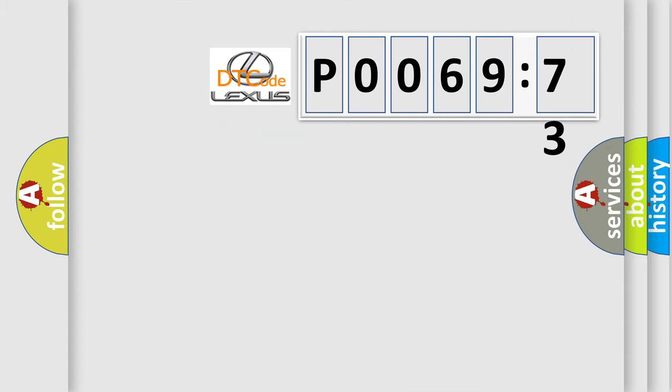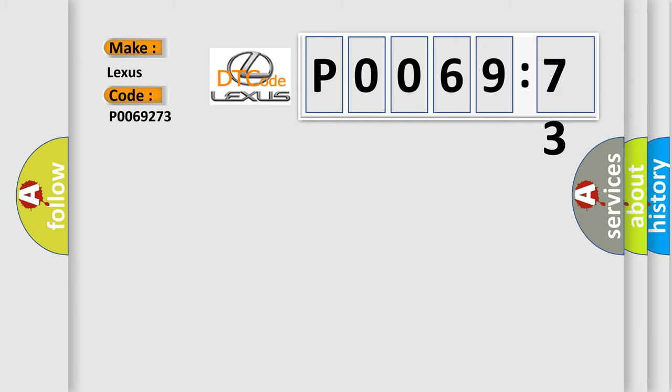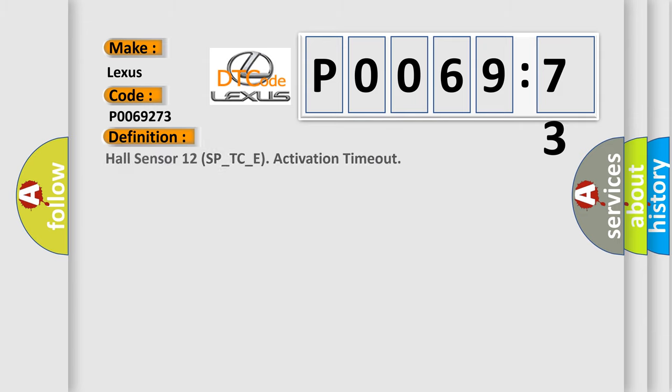So, what does the diagnostic trouble code P0069273 interpret for Lexus car manufacturers? The basic definition is Hall sensor 12 SP_TC_E activation timeout.